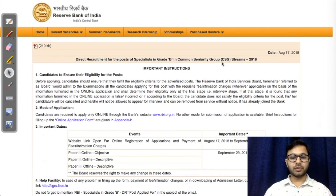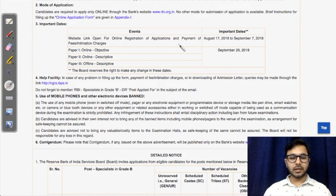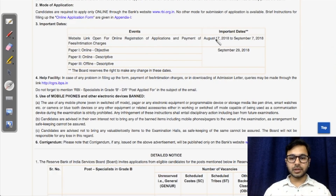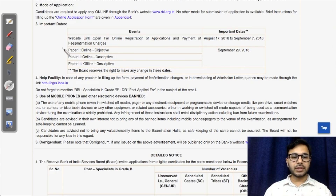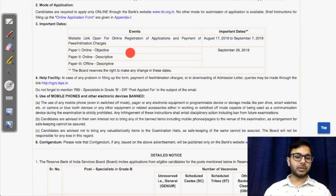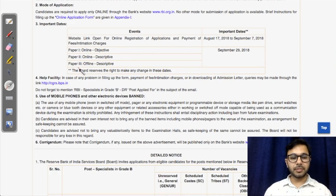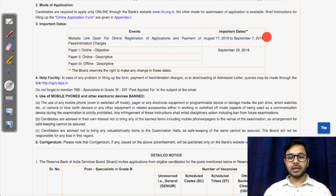Here you can see: direct recruitment for the post of specialist in Grade B in common seniority group streams 2018. The important dates: August 17 to September 7, the registration process is open. The examination will be held on September 29 — this can be changed, but as of now that's the date. On a single day, three papers will be held: the first paper objective, the second paper descriptive English on computer, and the third paper offline and descriptive, based on your specialization.